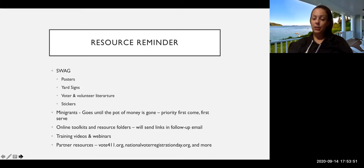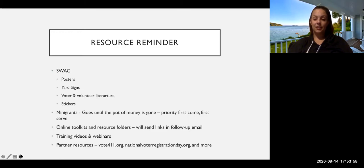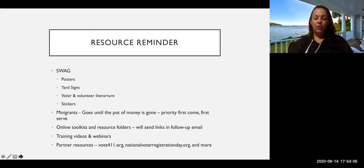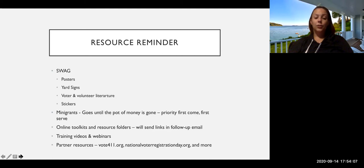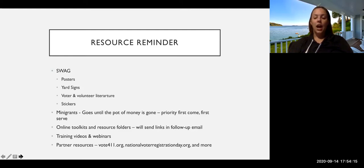Which it goes until the pot of money's gone. We have had a couple generous donors who have continued to add to the pot, which is nice because that allows us to be a little bit more flexible in what we fund. We also have lots of online toolkits and resource folders, training videos and webinars, and also partner resources like vote411.org, National Voter Registration Day and ACLU Voting Center and many more.